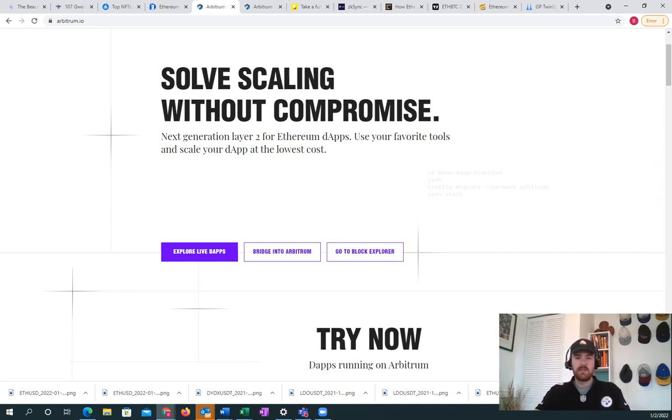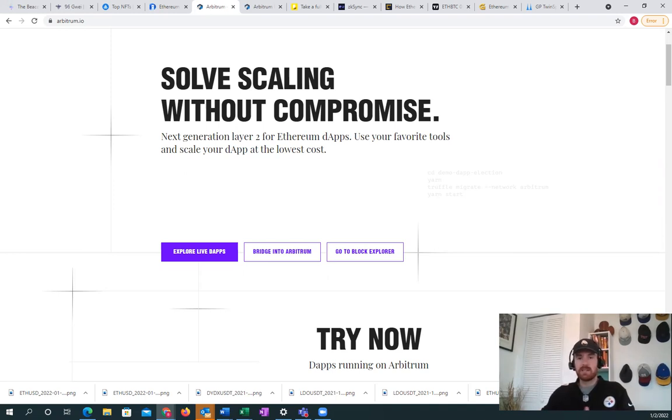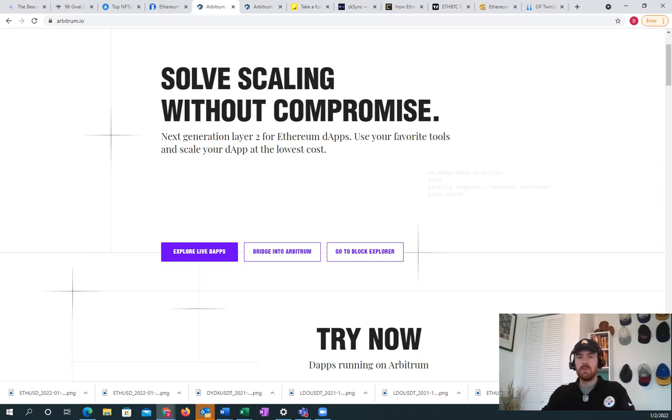The reason that I use Arbitrum is because I want to farm the Arbitrum token as well that possibly will come out. Once we do get layer 2 solution tokens, which I think will happen in 2022, I think that will attract many more users to these layer 2 solutions.